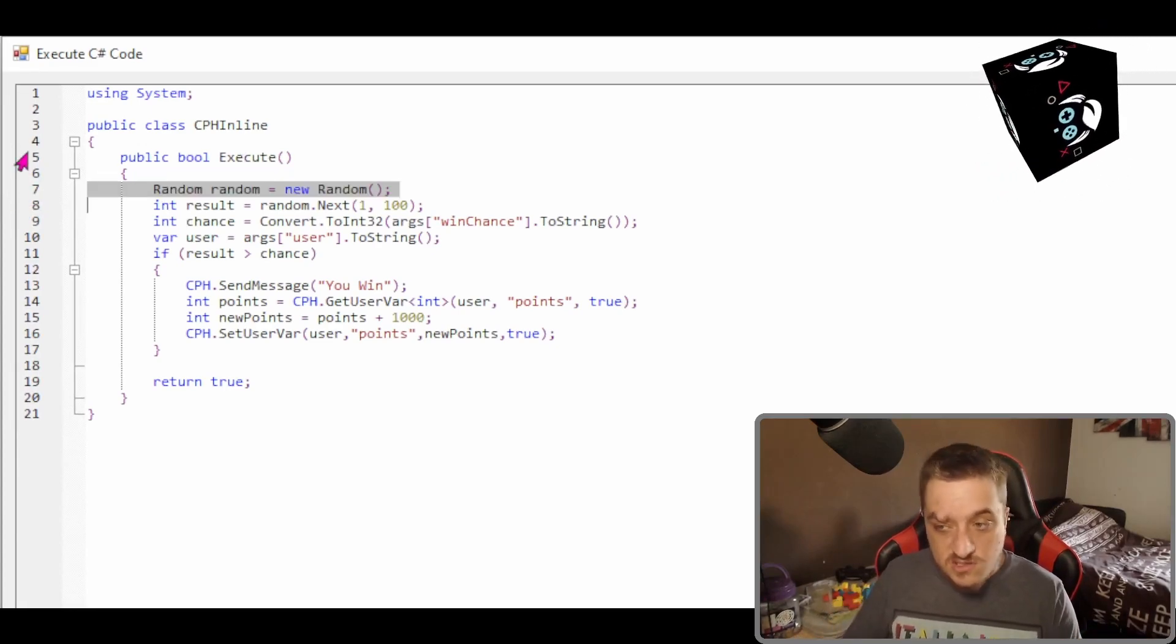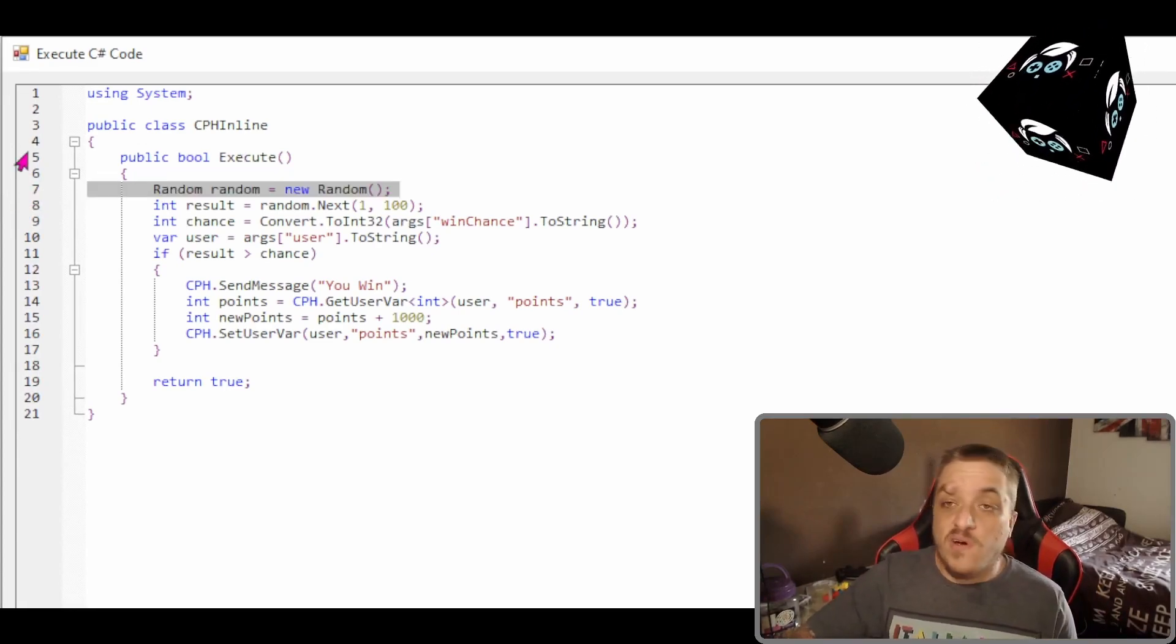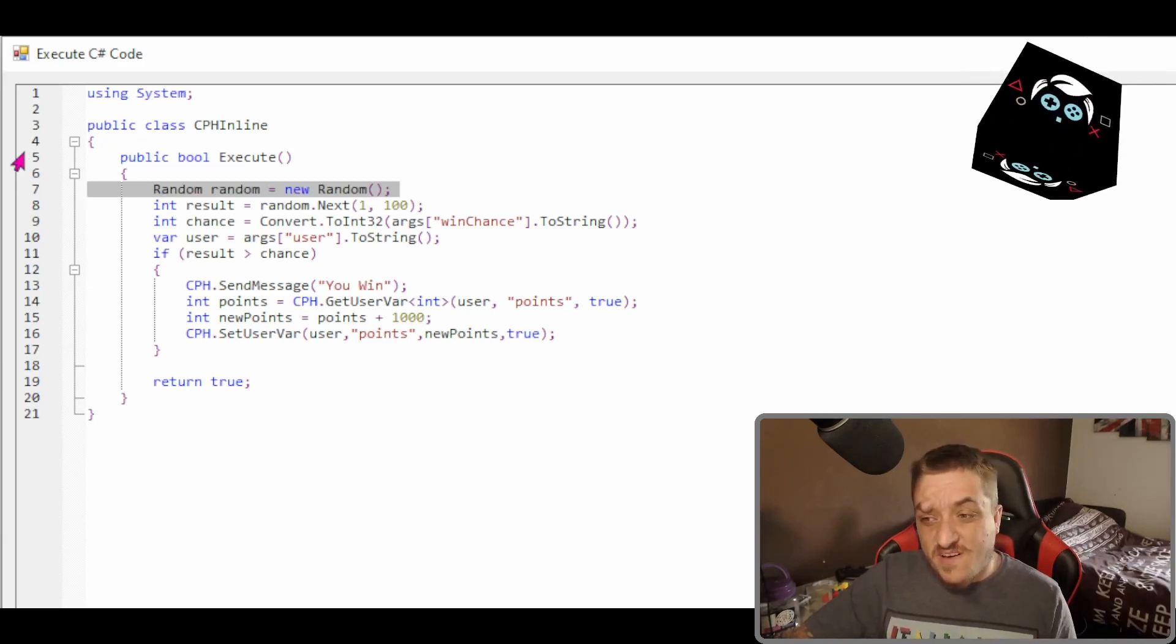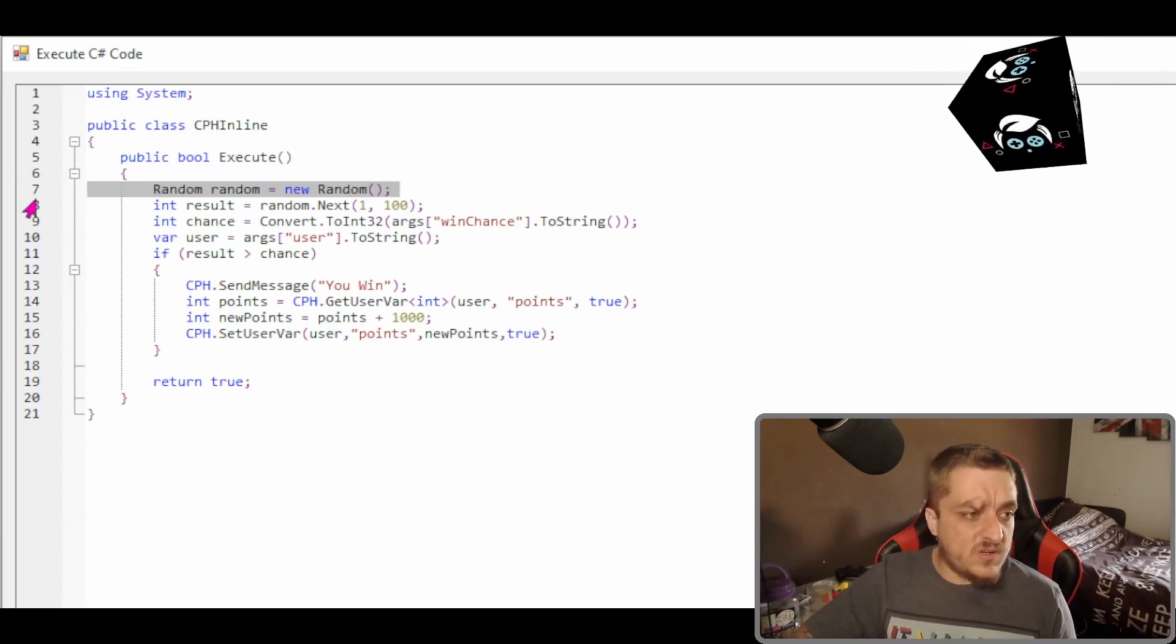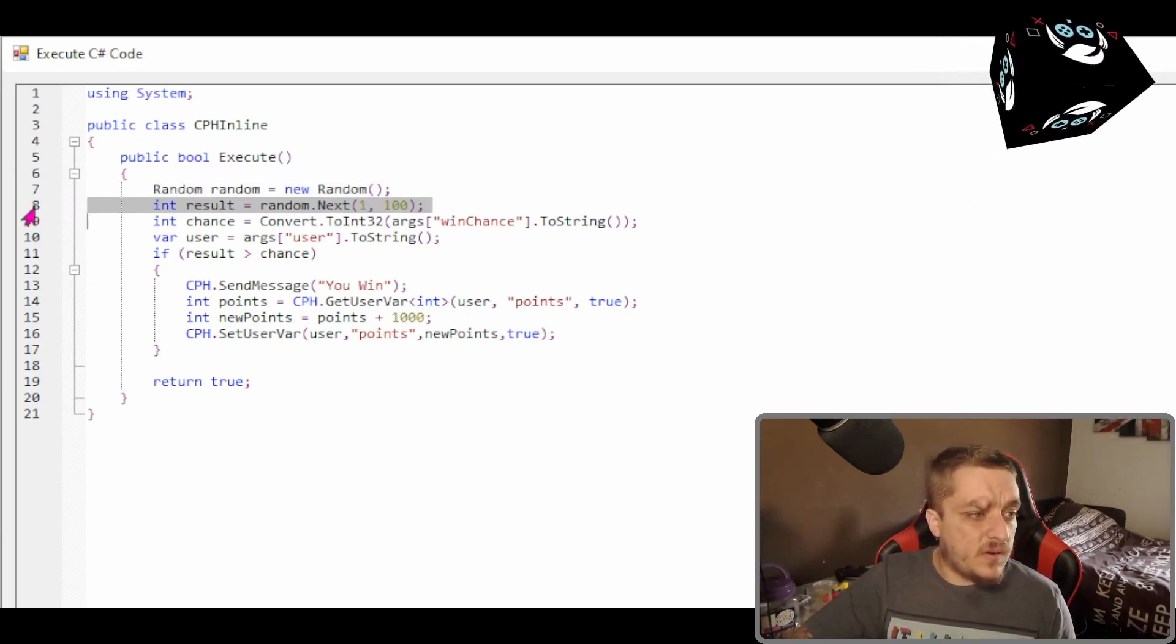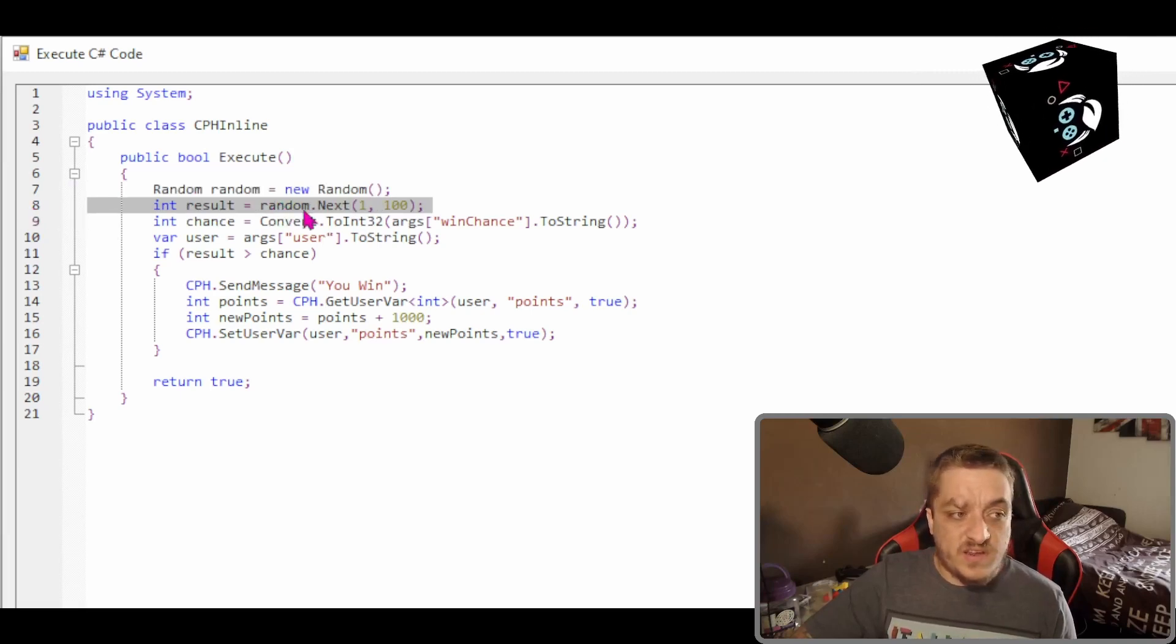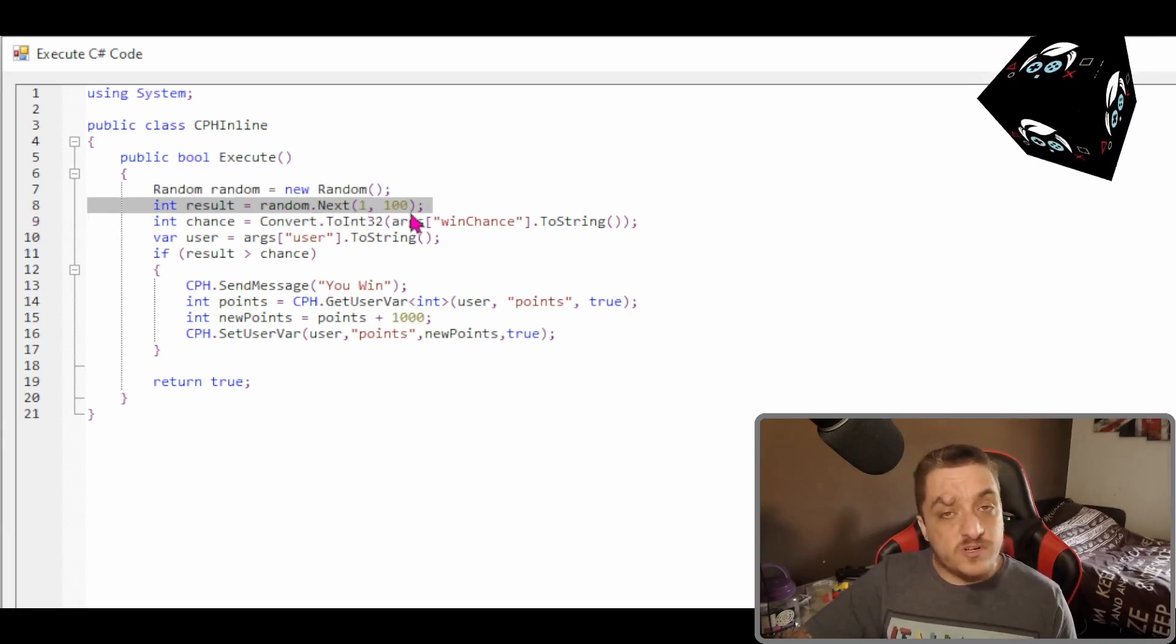This is a random. So this is doing a random. We'll talk about randoms a bit further more down the line, but basically random, it's going to get a random number between one and a hundred.